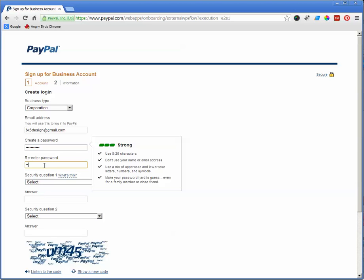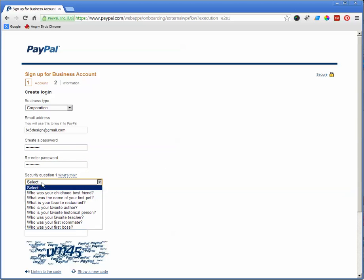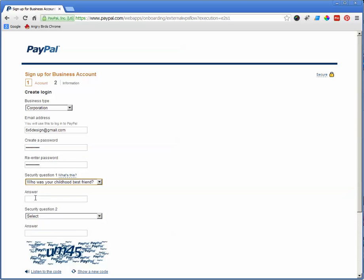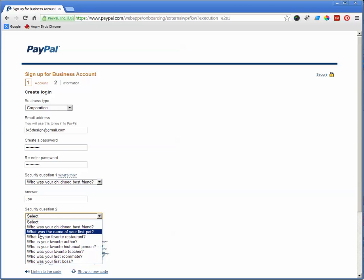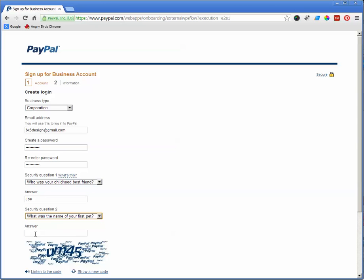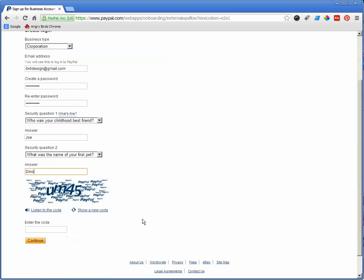Security question, we'll just put something in here for now. Security question number two, put that in there for now. And then you've got to figure out the little security code there, UM45, and then we continue.